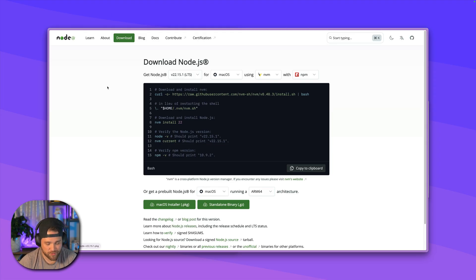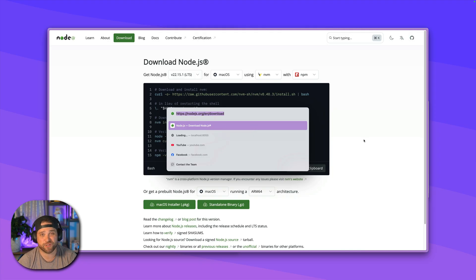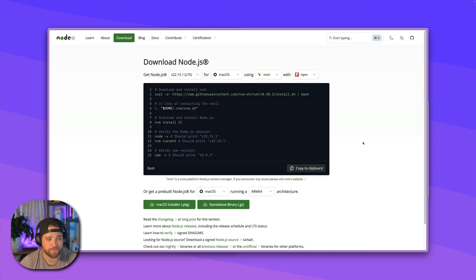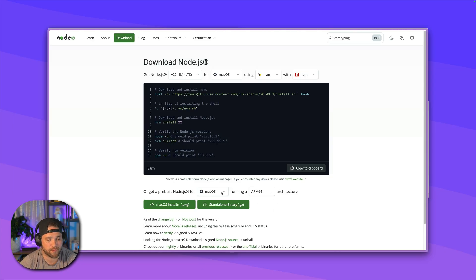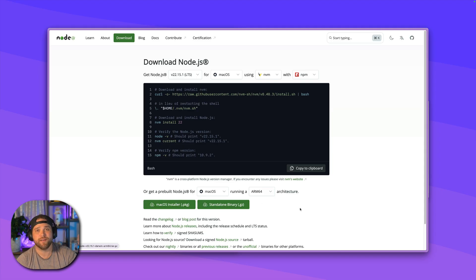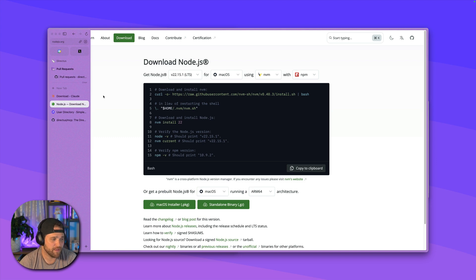If you go to nodejs.org/en or your language code/download or just Google install node, you should get this page and it should be pre-configured for your specific computer, whether you're on Mac or Windows. Make sure that you've got this thing installed. If you don't, hit pause, go install it, come back to the video.